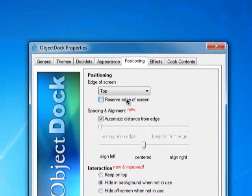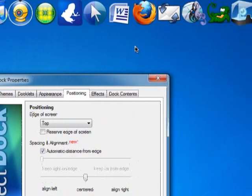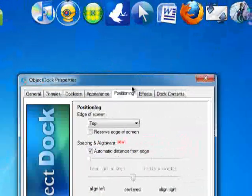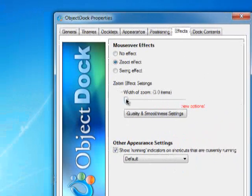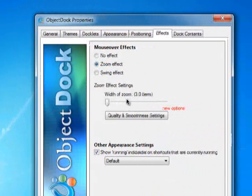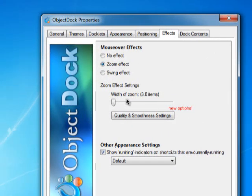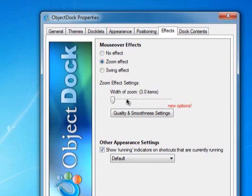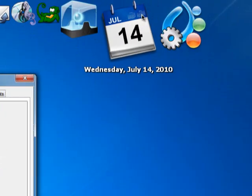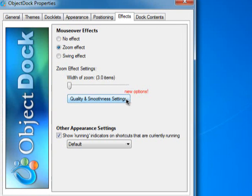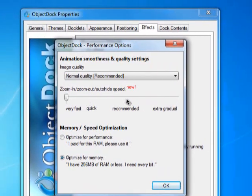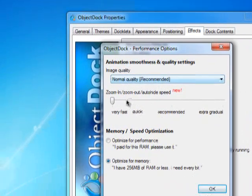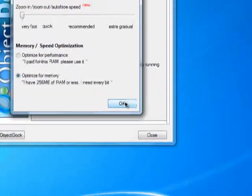And here are some stuff so you could get your Object Dock faster, if you see mine's faster than yours or something. You go to Effects. If it's not already wide, how wide the zoom of your object is, it should be three. It's easier to see, and it doesn't interfere with anything else. On Quality and Smoothness, it's usually on Recommended for you guys, but change it to Very Fast, and all you need to do is just do that, click OK.